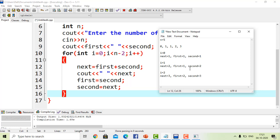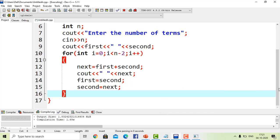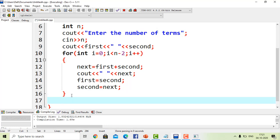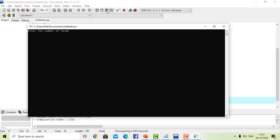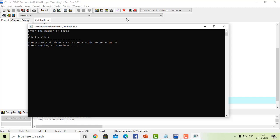After this iteration, i increments to 3. Three is not less than 3, so the condition is false and the control exits the for loop. We get the Fibonacci series: 0, 1, 1, 2, 3. We also add the return statement. Running the code and entering 7 for the number of terms gives us a seven-term Fibonacci series as output.